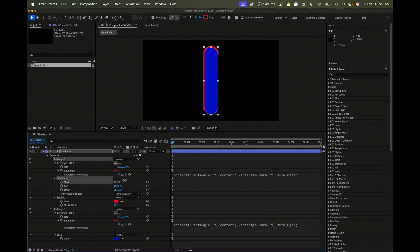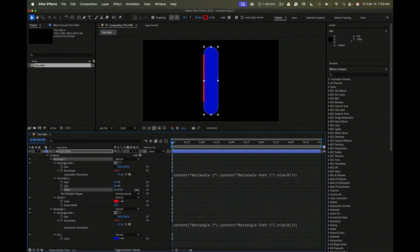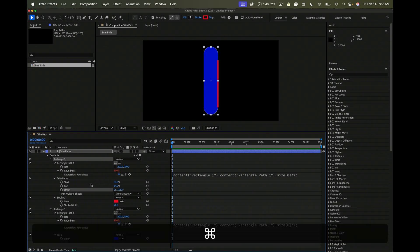We can animate the start. We can animate the end. And we can slide the path around any place that we want it to go. We'll set a couple of keyframes. I'll just reset all these.